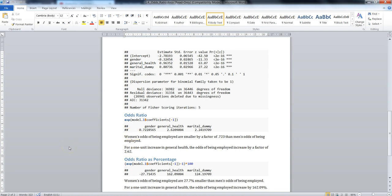That's it for this video. We just looked at doing odds ratio and odds ratio as a percentage for logit models in R. Thanks for watching and I'll see you next time.